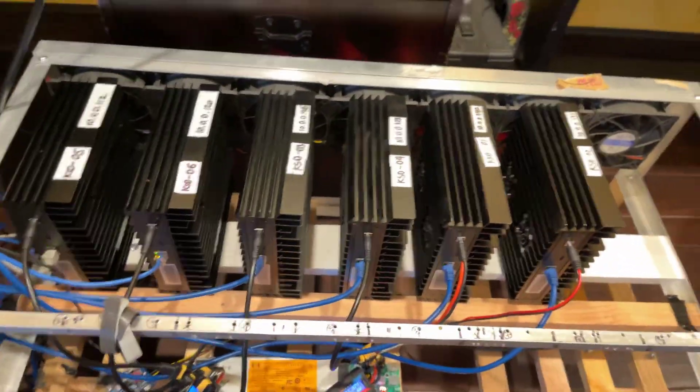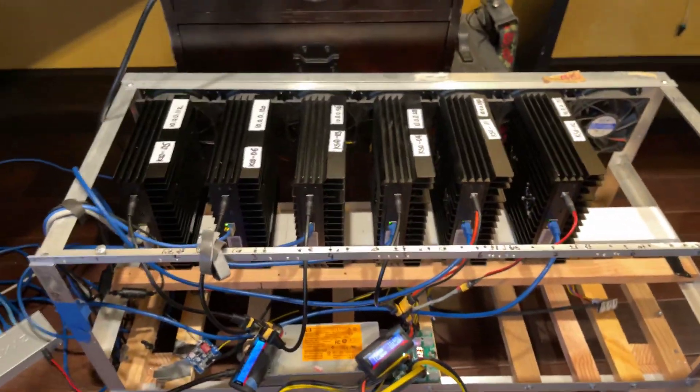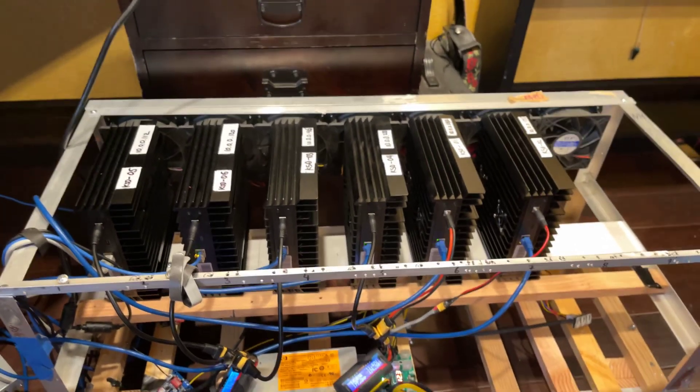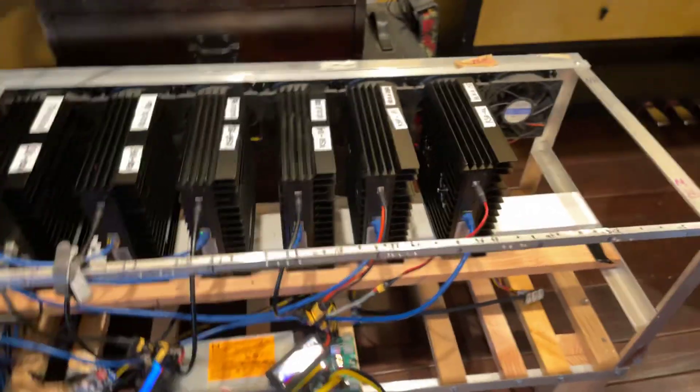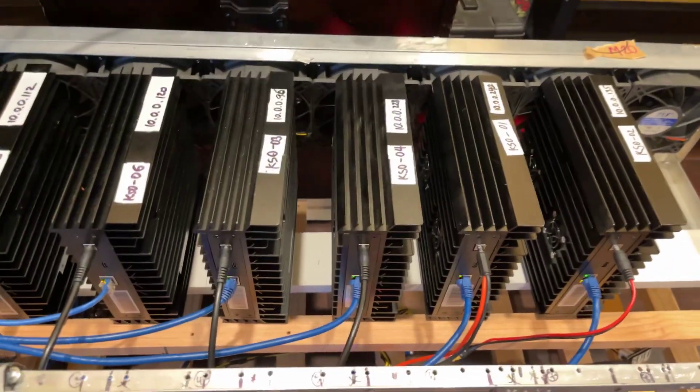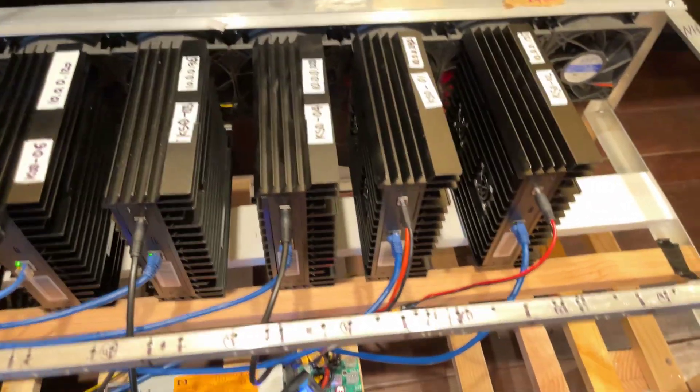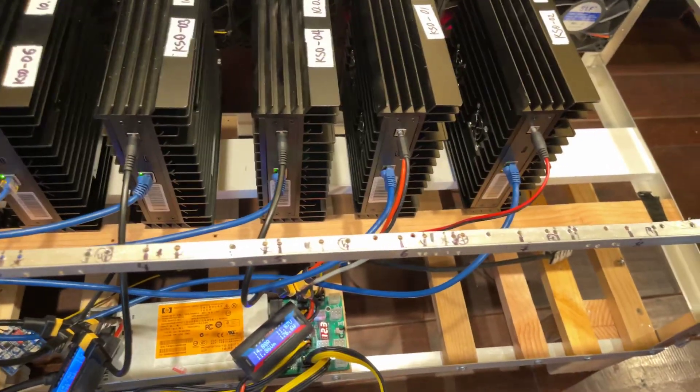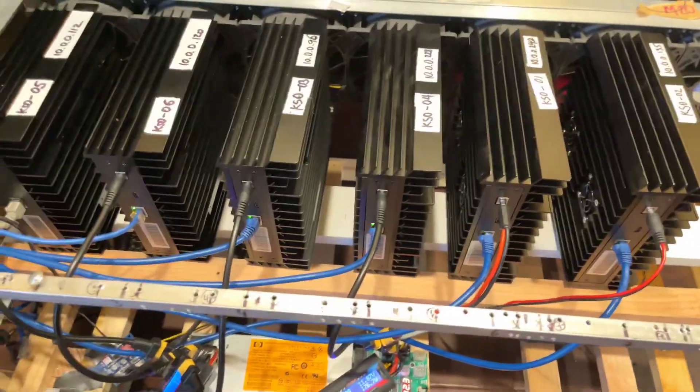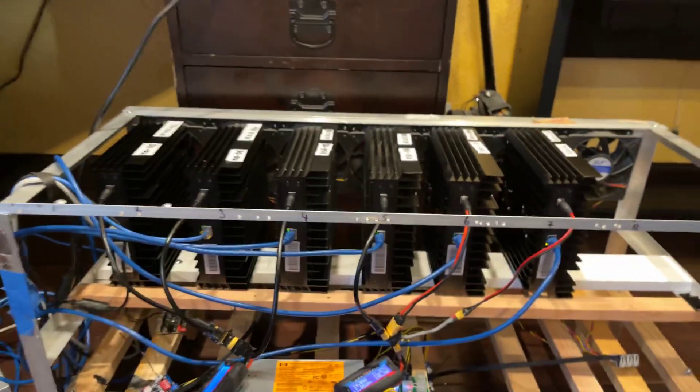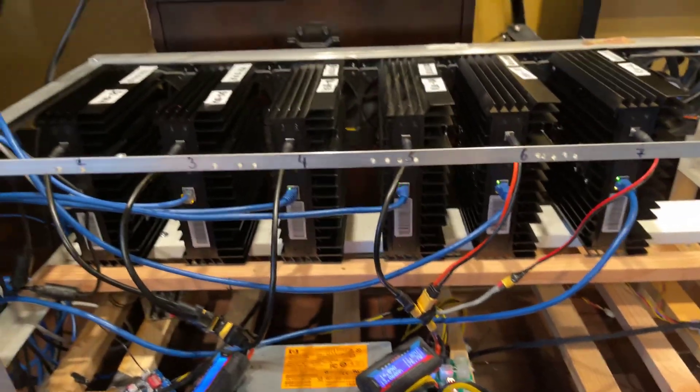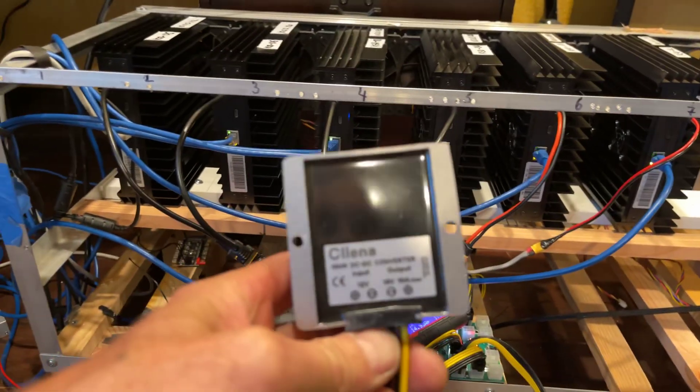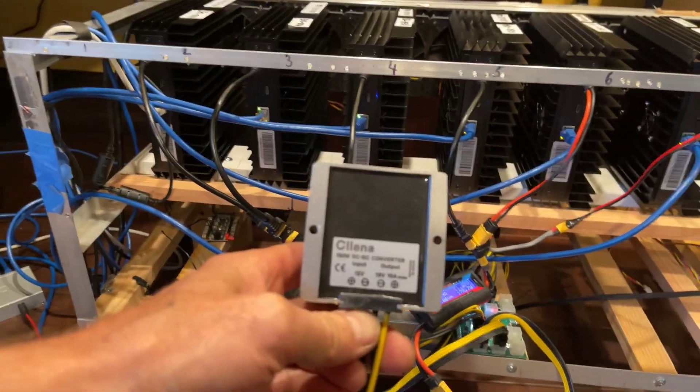All right guys, welcome back. We have six KS0 miners connected on this GPU rig. It was designed for GPU mining before, self-made, nothing fancy, used probably six GPUs on this rig. Anyway, now it's mining Kaspa on KS0. So let's take a look at our setup. We are not using these guys anymore and I'm gonna show you how we connected it.